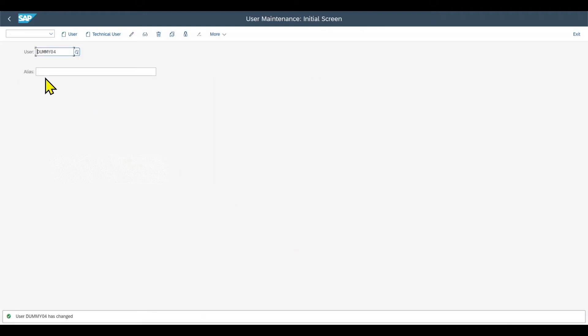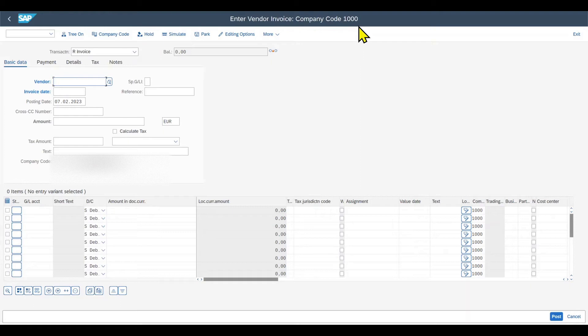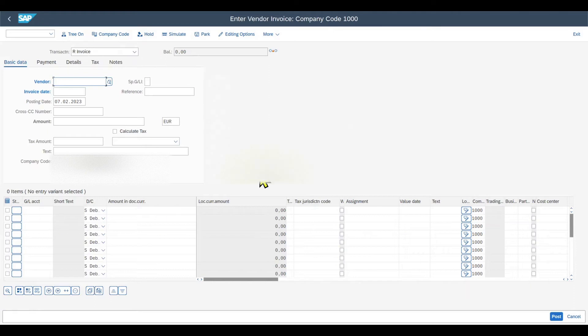Now let's access one transaction like slash nfp60. And we can already see that the company code here, 1000, was defaulted from the user master. Otherwise, once accessing such a transaction, you would not see this view, but like a little window where you first need to insert the company code.